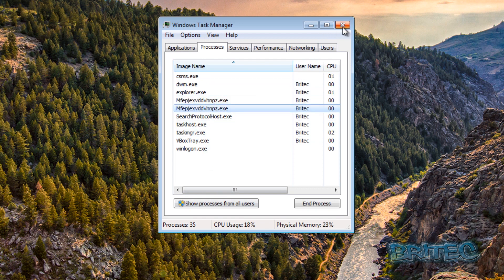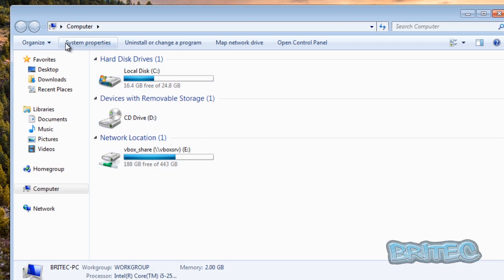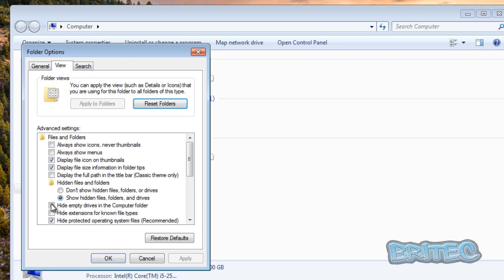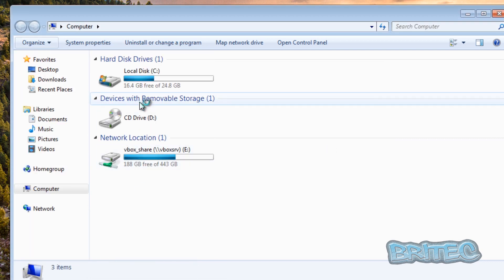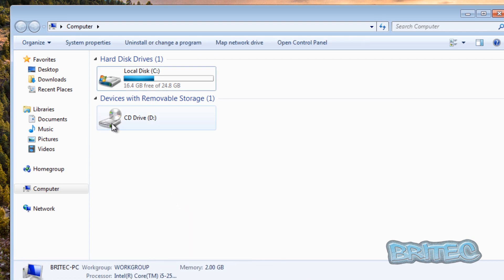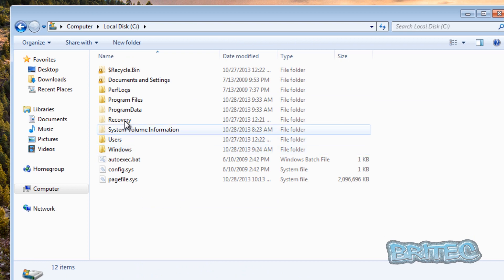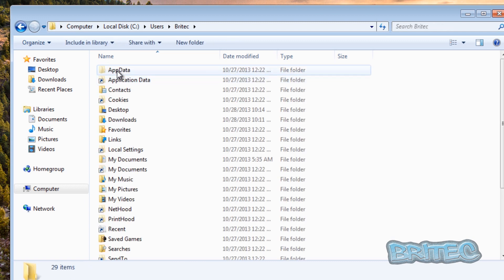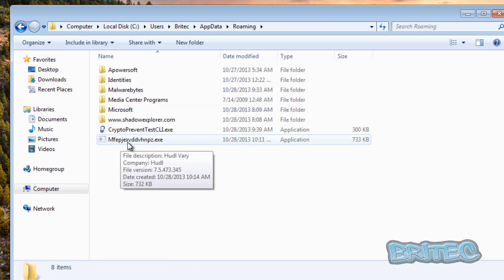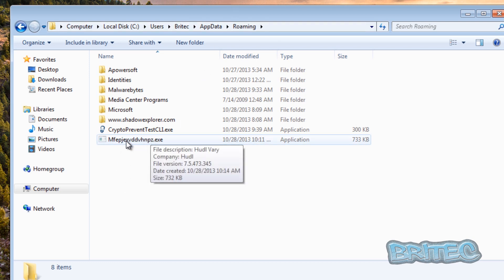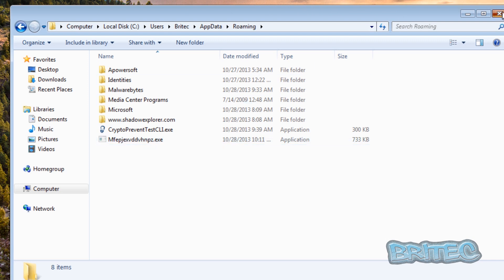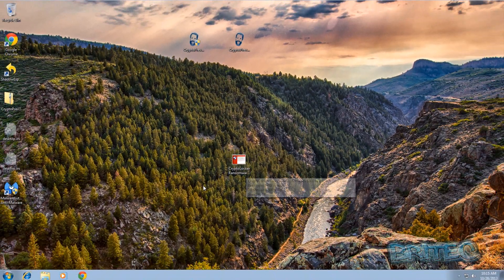I'll show you the hidden files - let me disconnect the network first so it doesn't encrypt my mapped drive. Now you can see the file is running inside the Roaming folder. Because the program wasn't running, it just let itself install right into that location. That's what CryptoPrevent will do - it stops CryptoLocker or any other type of malware that needs to run inside the Roaming folder, like ransomware, from executing.